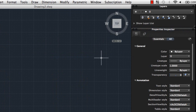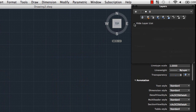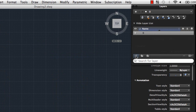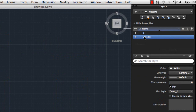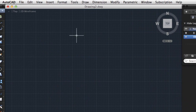I'll expand the Layers palette. This is where you create and manage your layers. I'm going to add a new layer called Objects to this drawing. Now I'll double-click to make it the current layer so the objects I draw are added to it automatically.